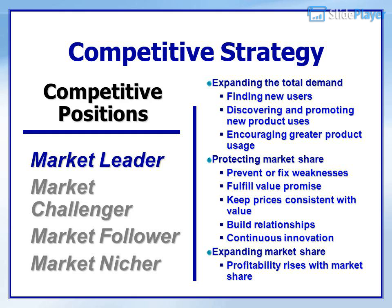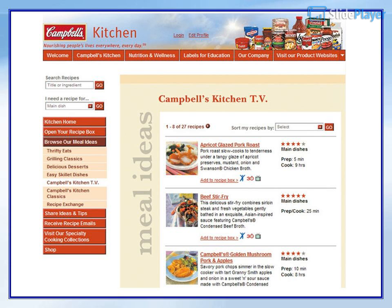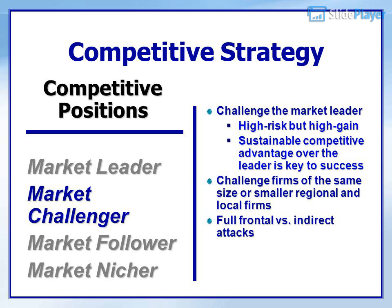Campbell's is a market leader that tries to expand demand by encouraging new users through recipe suggestions. Market challengers challenge the market leader — a higher-risk but high-gain strategy. Sustainable competitive advantage over the leader is key to success. Challengers may also target firms of the same size or smaller regional and local firms, using full frontal versus indirect attacks. Virgin Cola took on the leaders head-on, launching its own cola, advertising heavily, and trying to get into all the same retail outlets that stocked the leading brands. At Virgin Cola's launch, Virgin CEO Richard Branson even drove a tank through a wall of rivals' cans in New York's Times Square to symbolize the war he wished to wage on the big, established rivals.